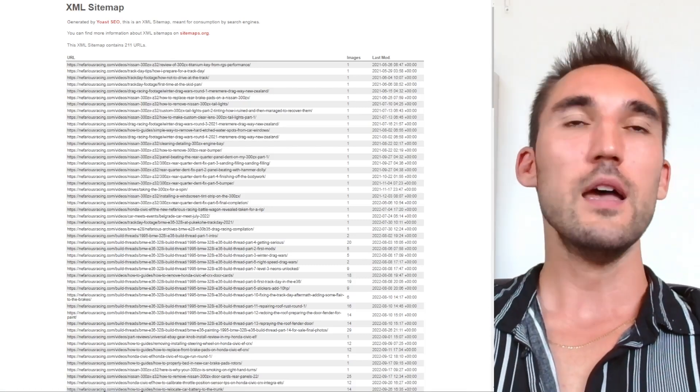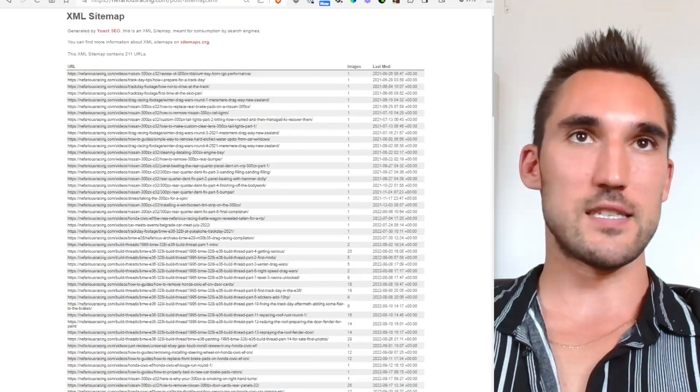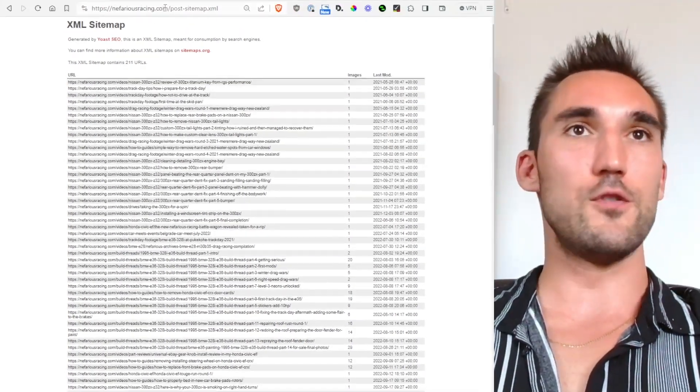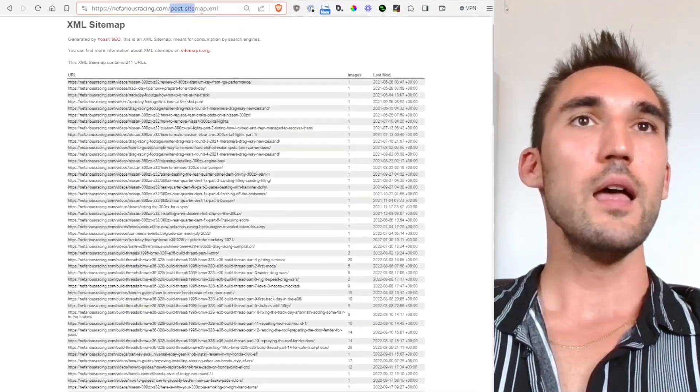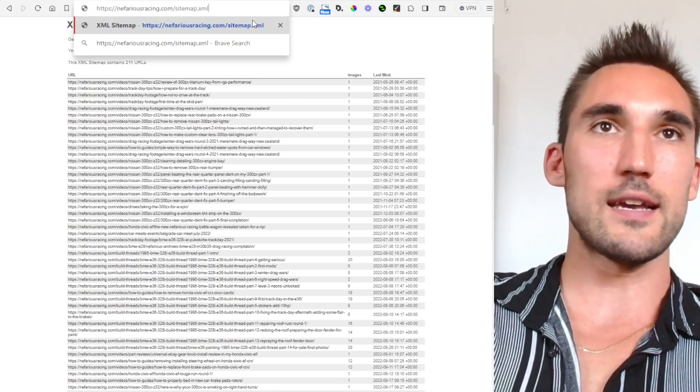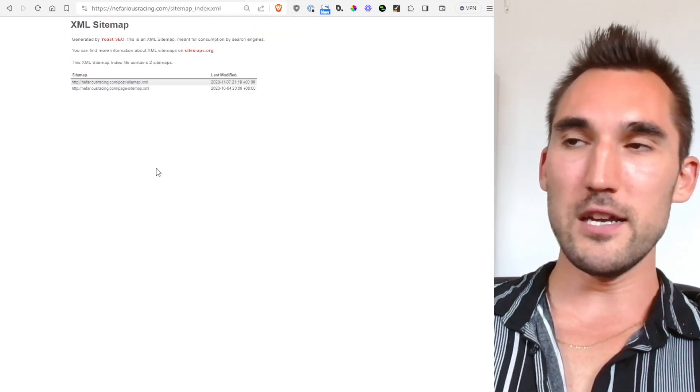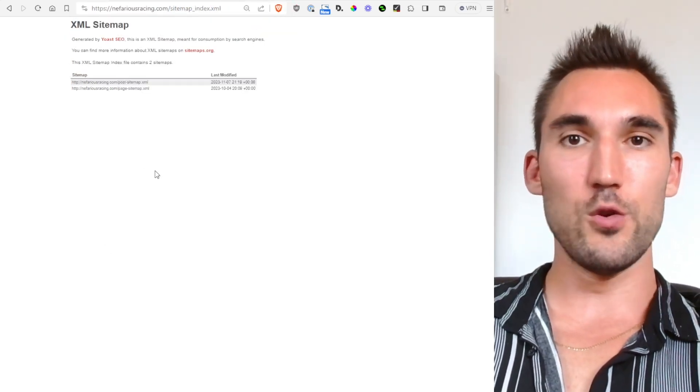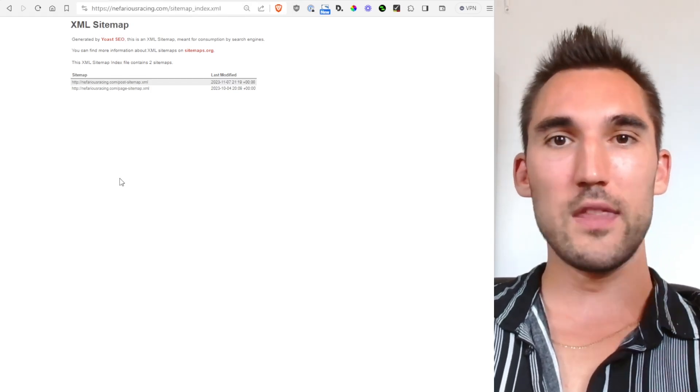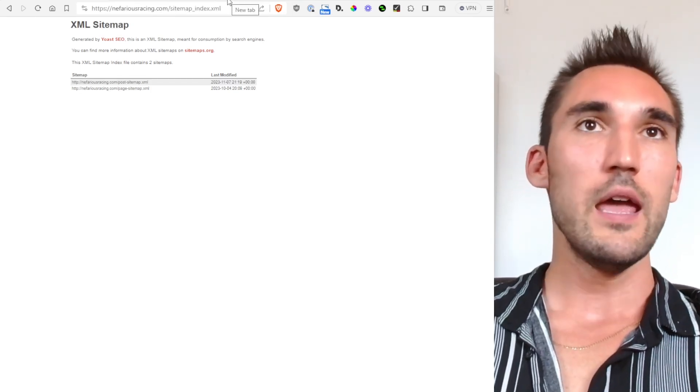So usually it comes with most websites now. The way you can see if you have one is if you go to your URL and type in /sitemap.xml and that will produce a page like this if you have one there. If you don't have one then you might need to go and actually generate one.